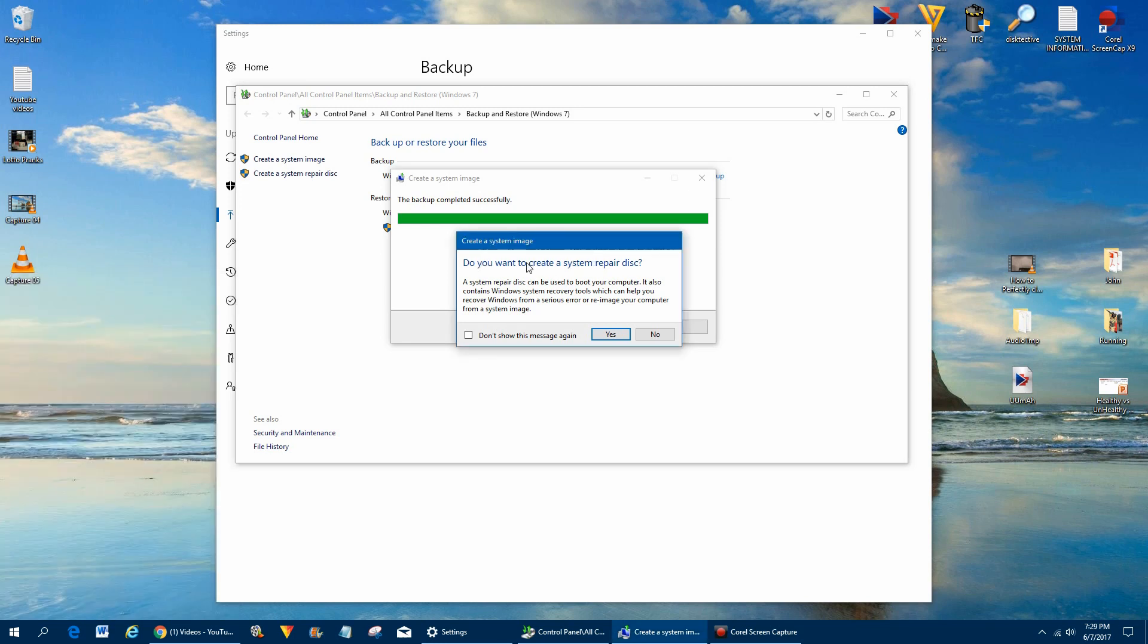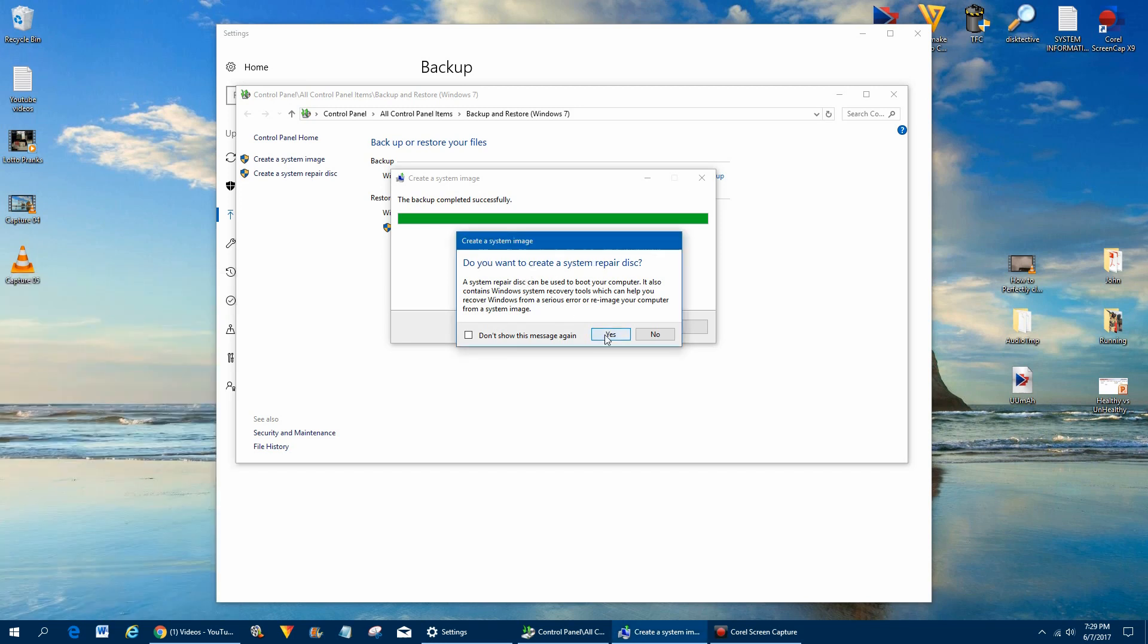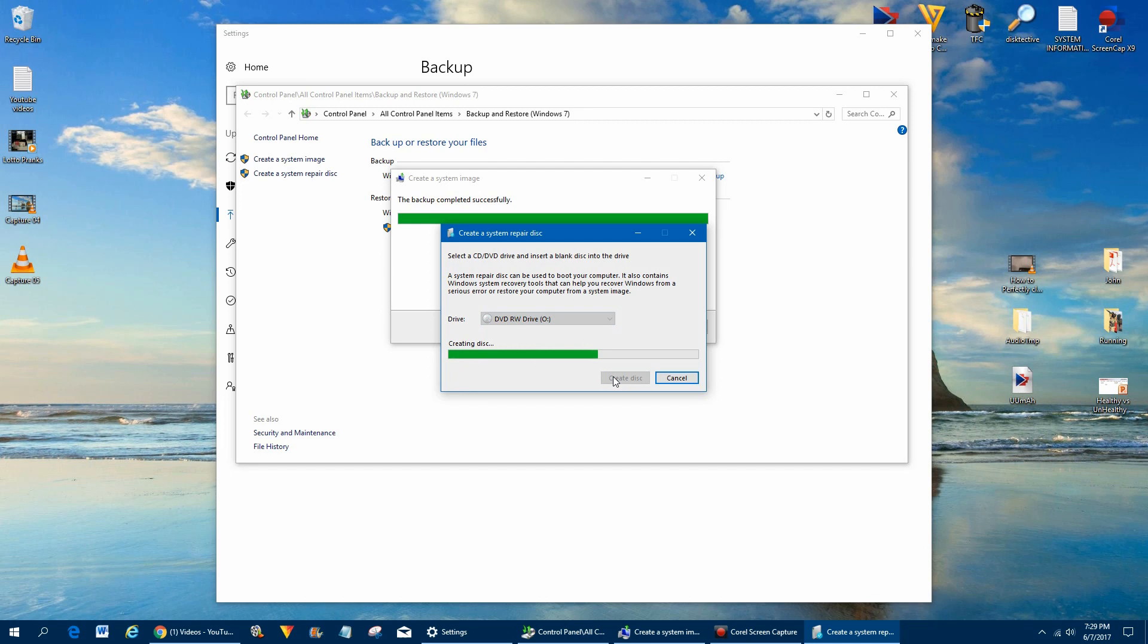So in this case we'll go ahead and do the system repair disk, and it's in the drive and we'll let that create that disk. Once that disk is done we'll come back and we'll show you how to boot up and actually do the restore.